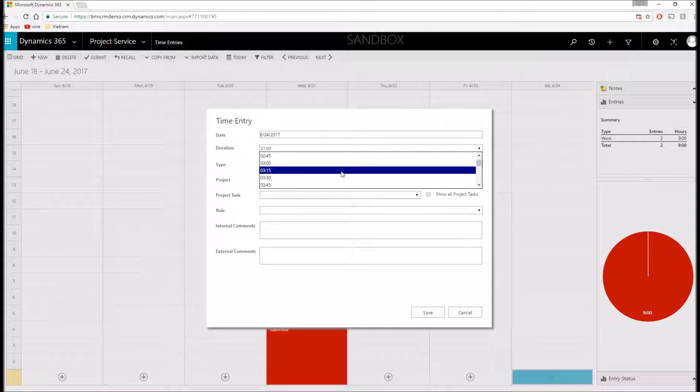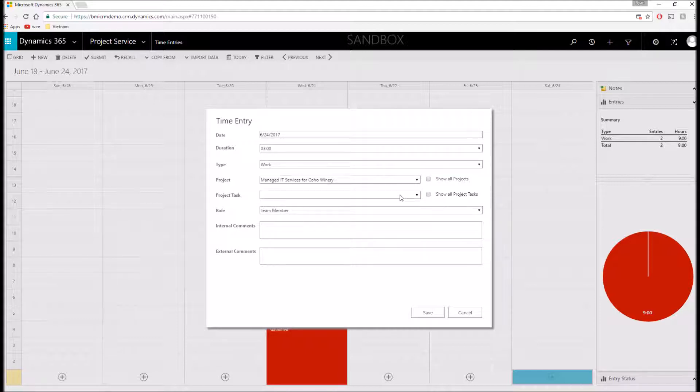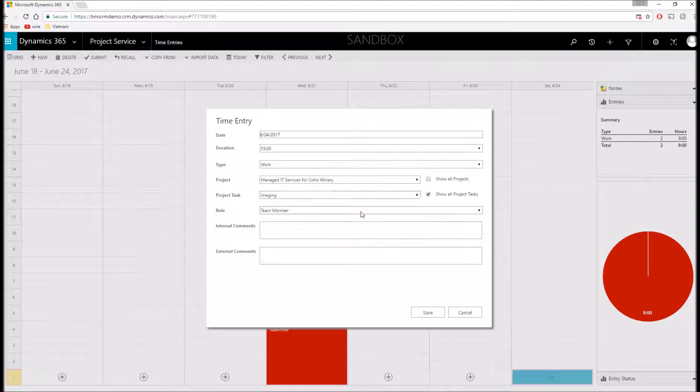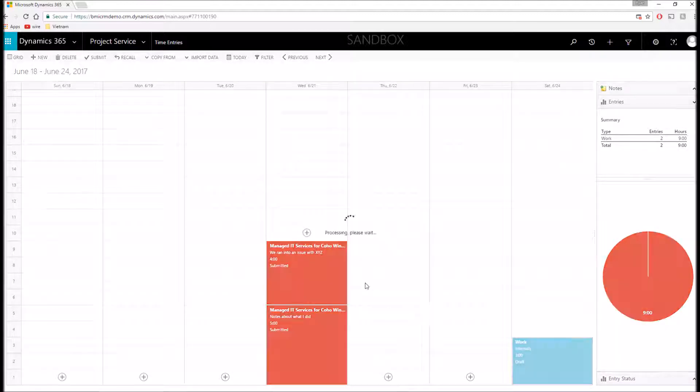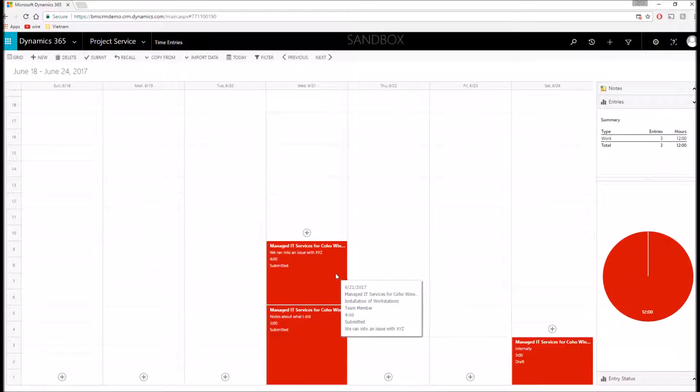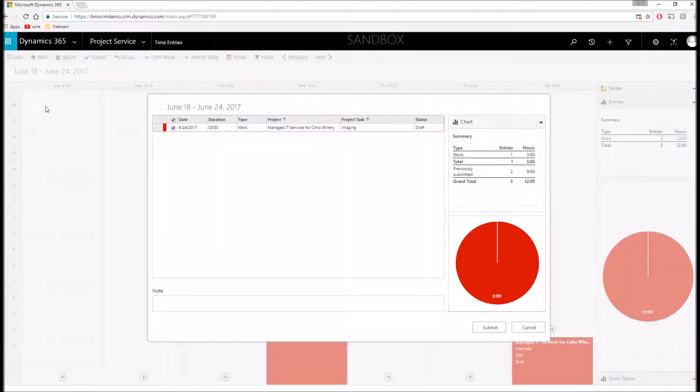Now I can select how long I worked on the project. For example, if I spent, let's say, three hours, and then I can select which project I'm working on as well as project tasks that I'm assigned to. Let's say I was doing some imaging, and then I have the ability to add internal comments. These will only be seen internally, as the name suggests, and the external comments. This will show up on your invoices for the customers to see. I can click save and add this to my bookings. You'll see it pop up on my calendar there. And now when I'm ready, I can submit, and this will submit all of my time entries to my project manager.